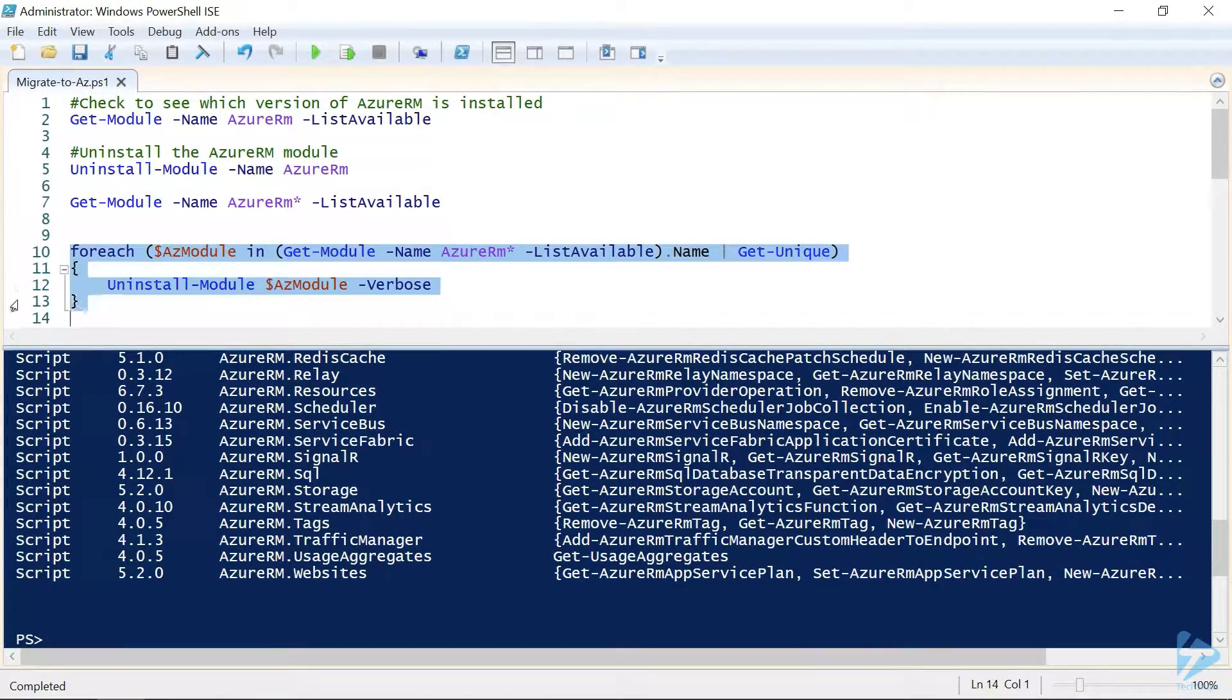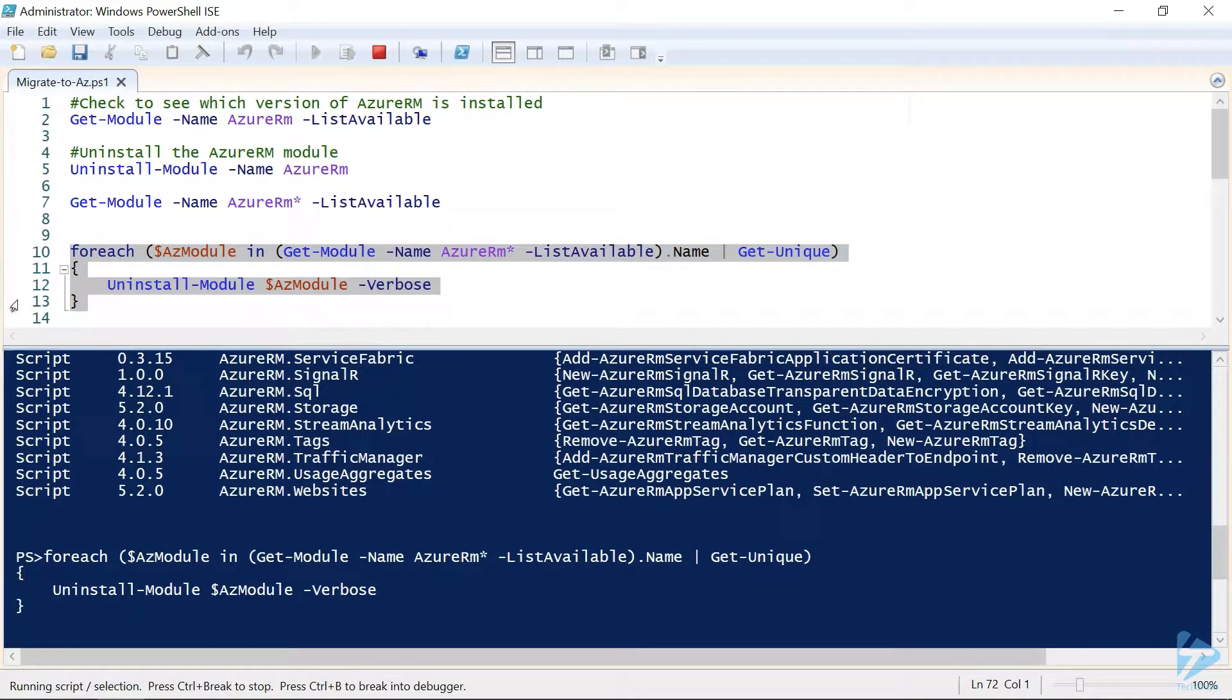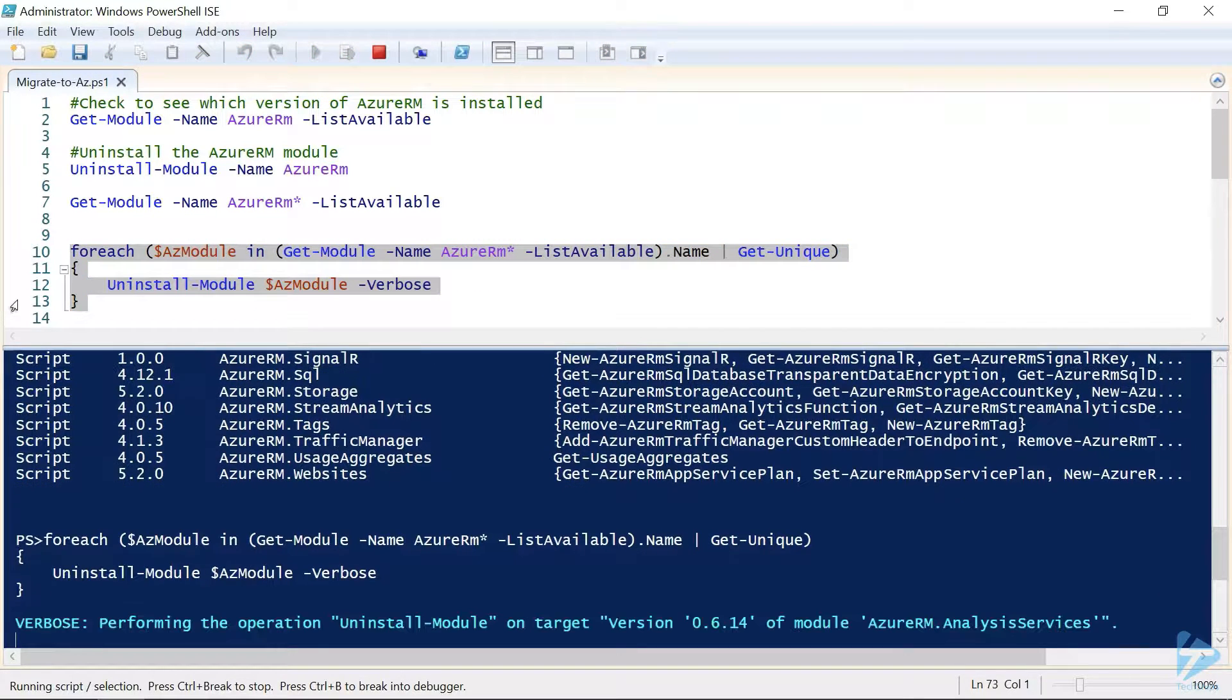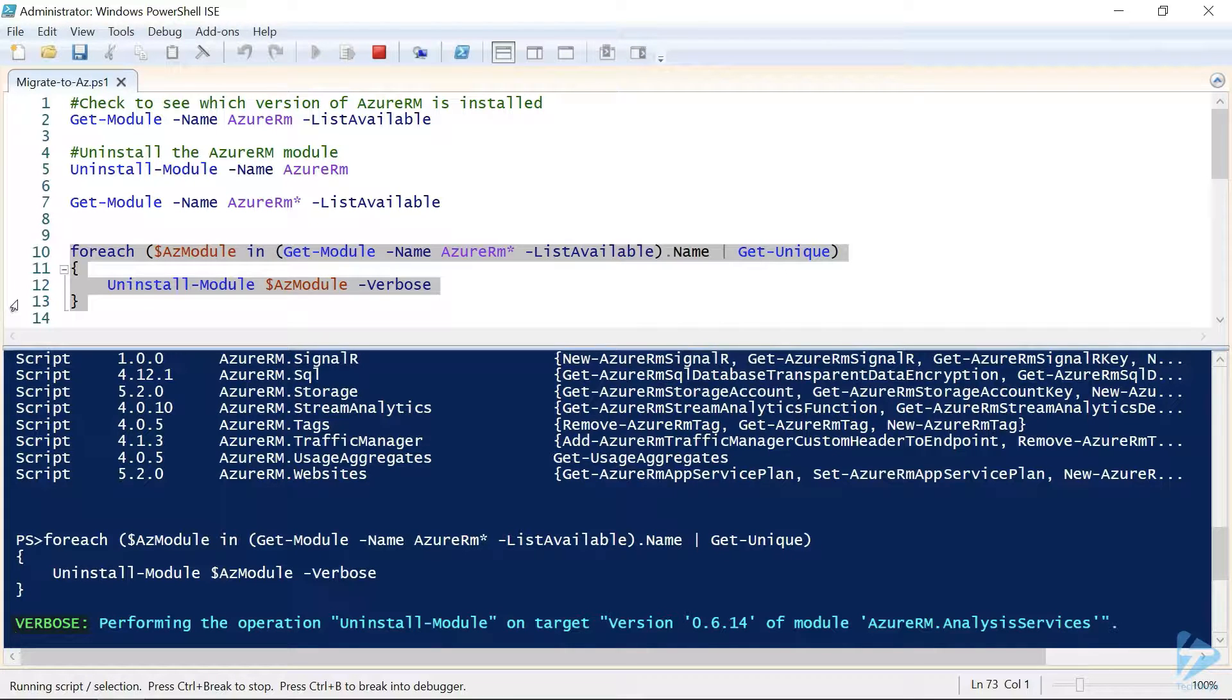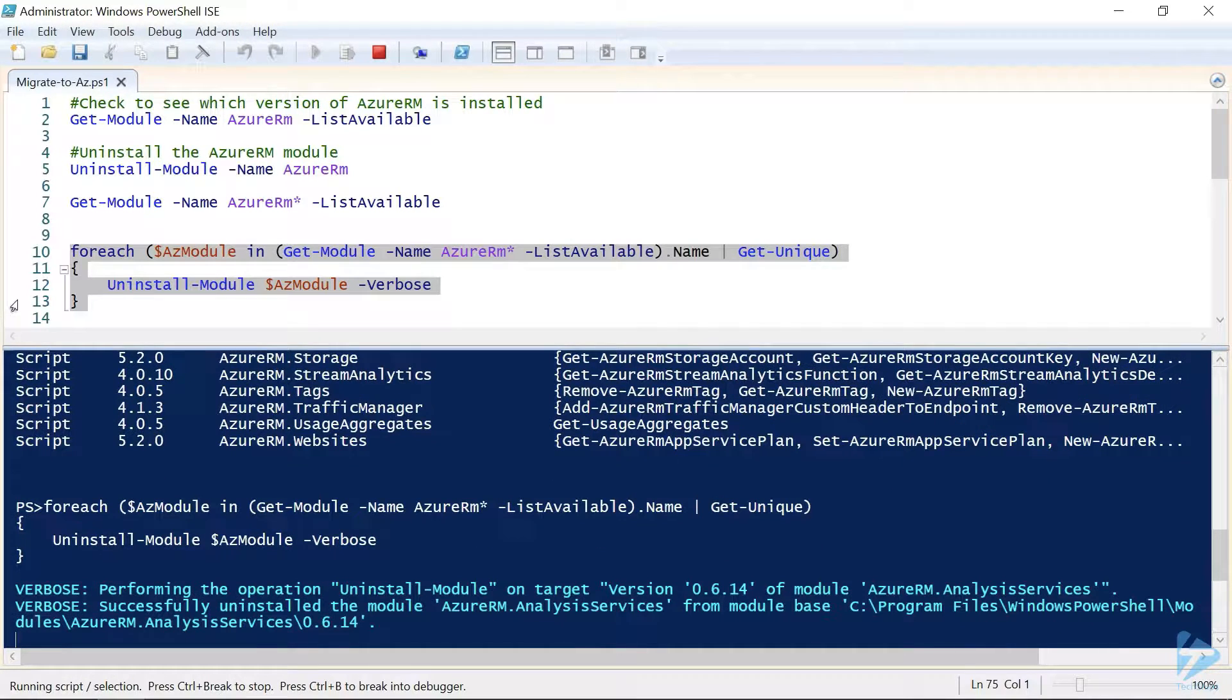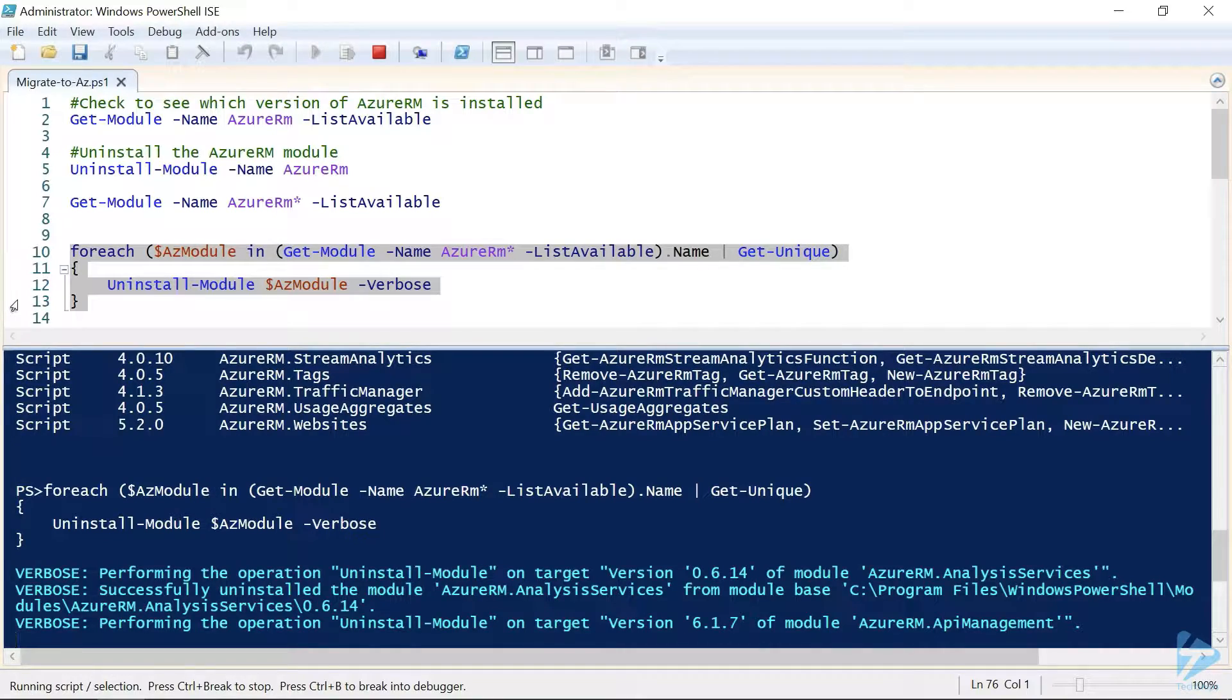In order to remove all of these Azure RM modules, we'll need to use this for each loop, which loads the name of each module into the AZ module variable, and then one by one uninstalls each of them. Now I've also chosen to use the verbose output so that we can see the results of each of the module uninstalls. Now this is going to take quite a bit of time, so we're going to need to be a little bit patient.